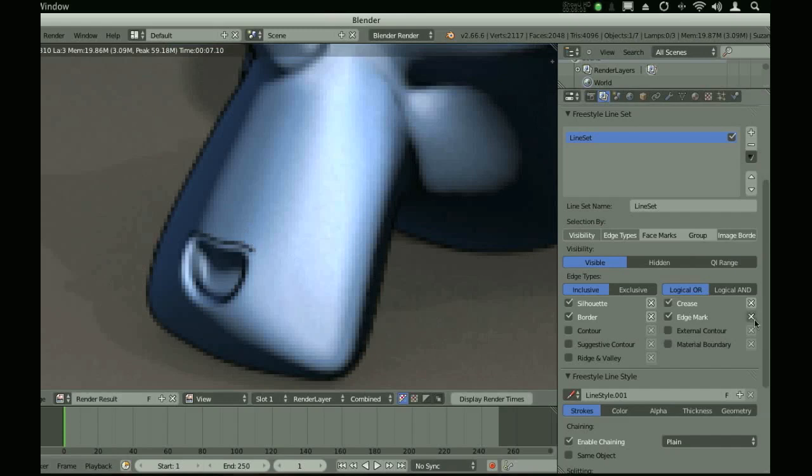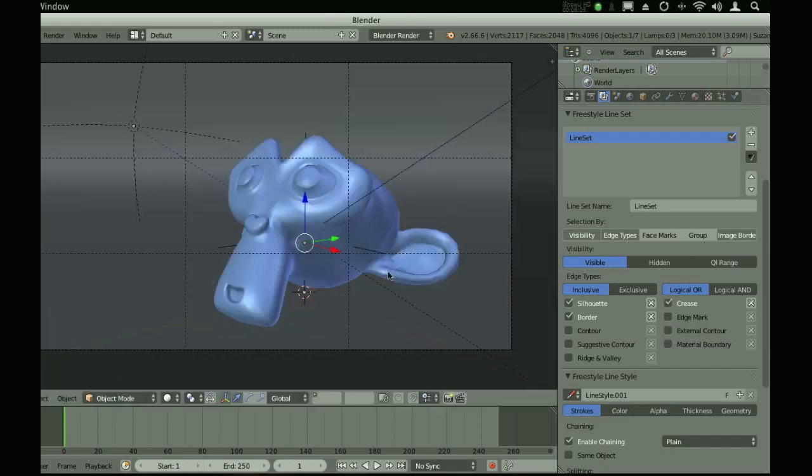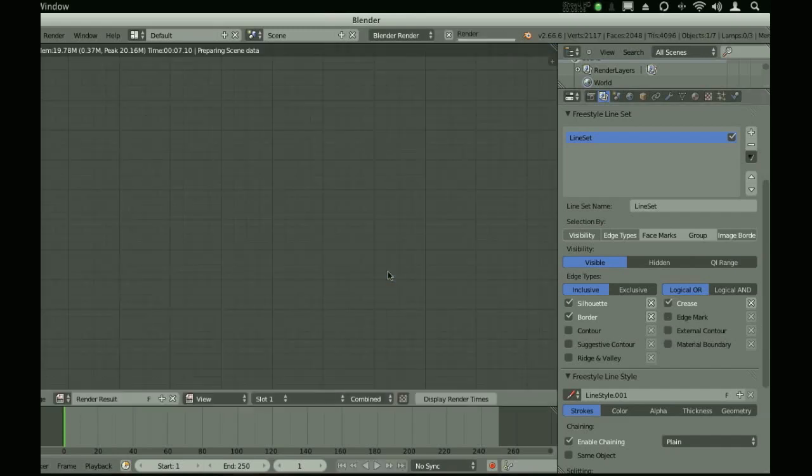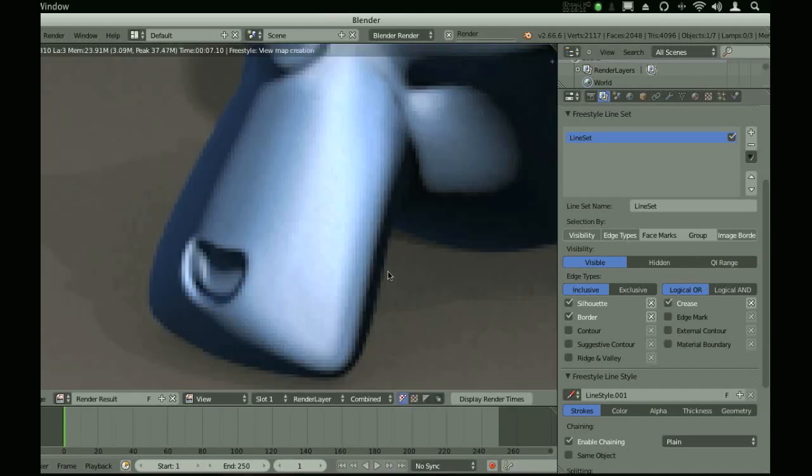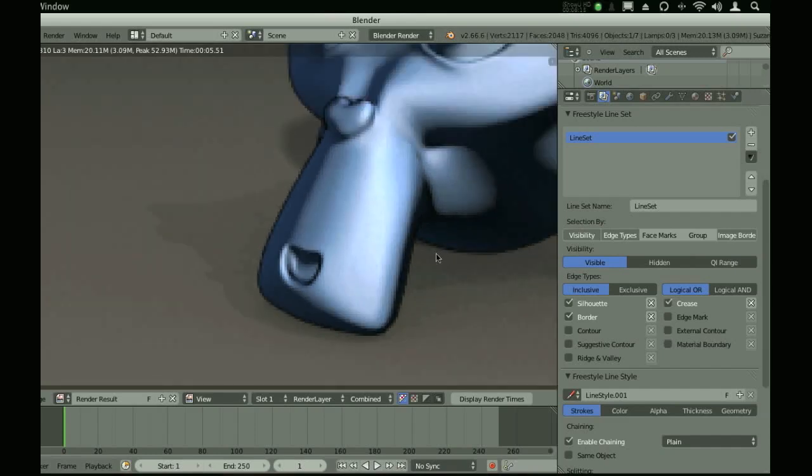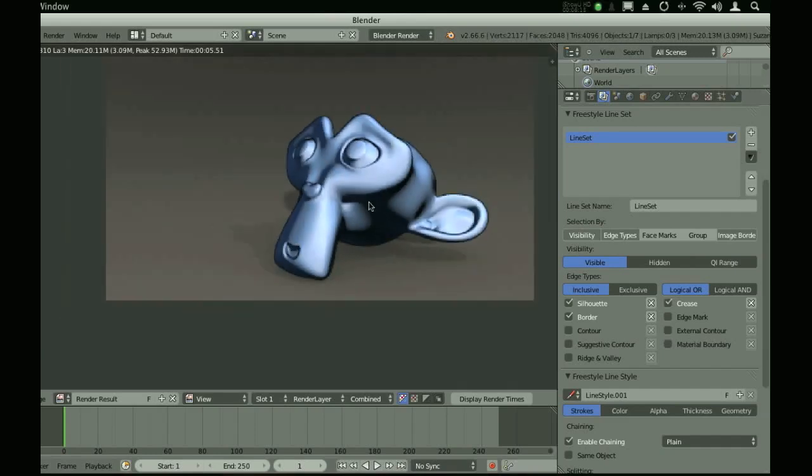Let's actually remove that quickly so you can see what it looks like without. Freestyle is just like super customizable edges, which is awesome, especially if you do a lot of toon shading.